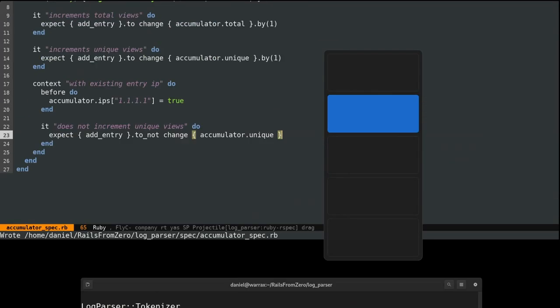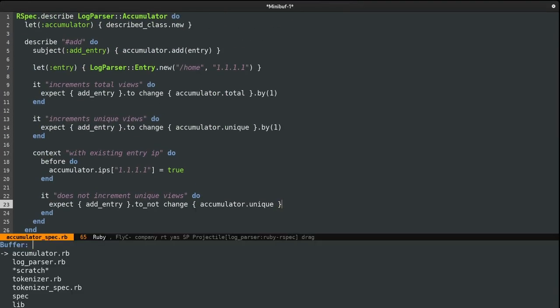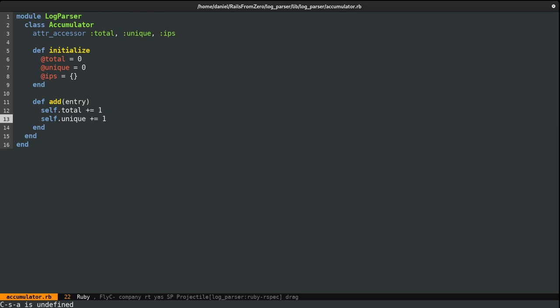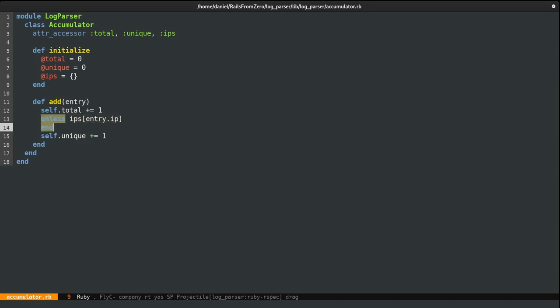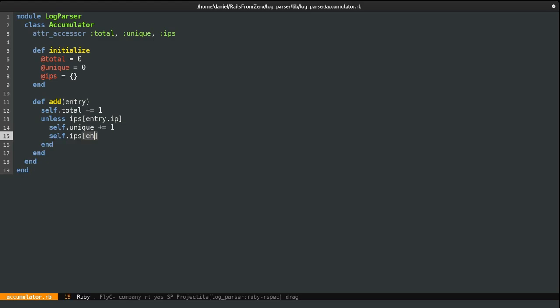Next we want to test the scenario when an IP already exists. I'll use a context block called 'with existing entry IP' and use a before block to set the accumulator's IPs so the current IP of 111 is already true. When this happens, we expect it does not increment the unique. Running the spec, we see it fail. To fix it: we increment uniques only if the IP does not exist — 'unless IPs[entry.ip]' — then we increment unique and store the IP: IPs[entry.ip] = true.